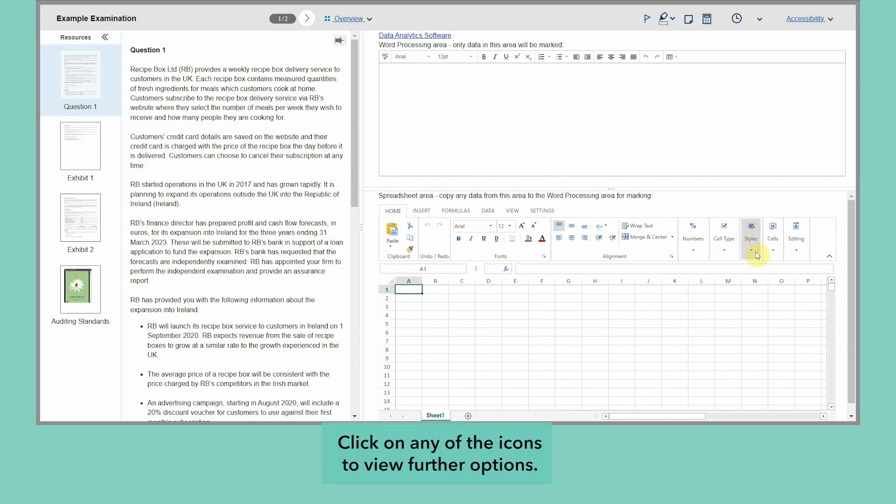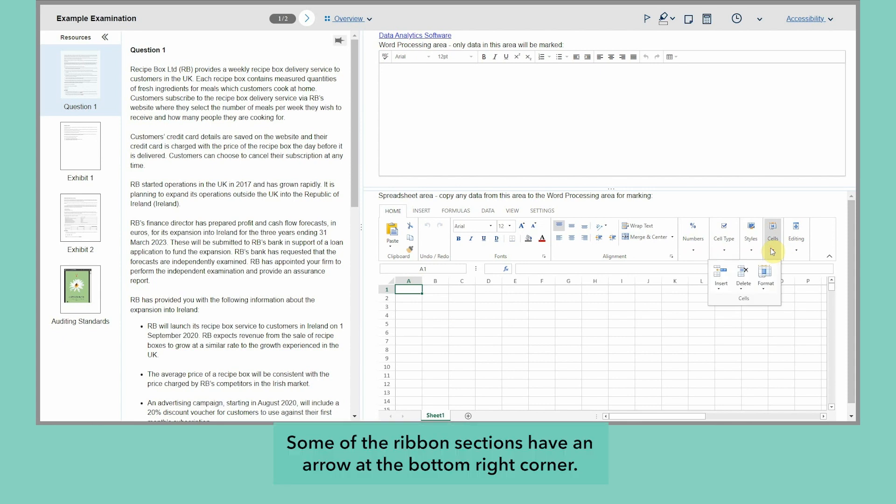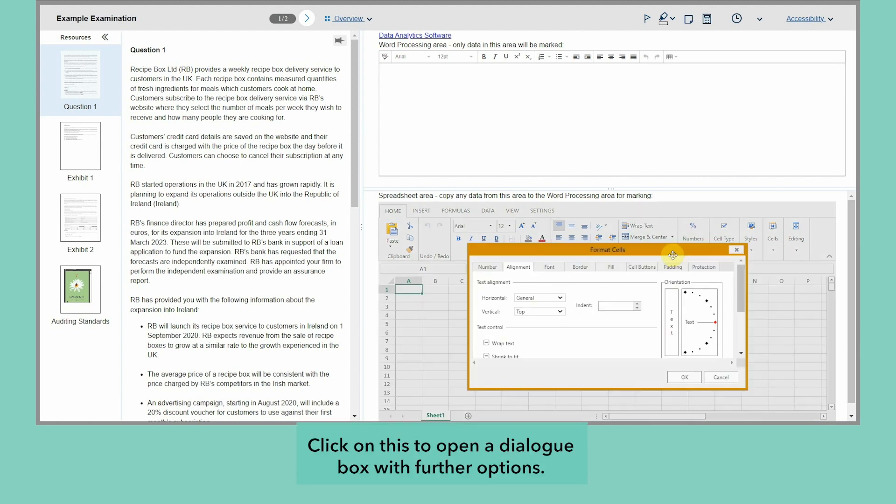Click on any of the icons to view further options. Some of the ribbon sections have an arrow at the bottom right corner. Click on this to open a dialog box with further options.